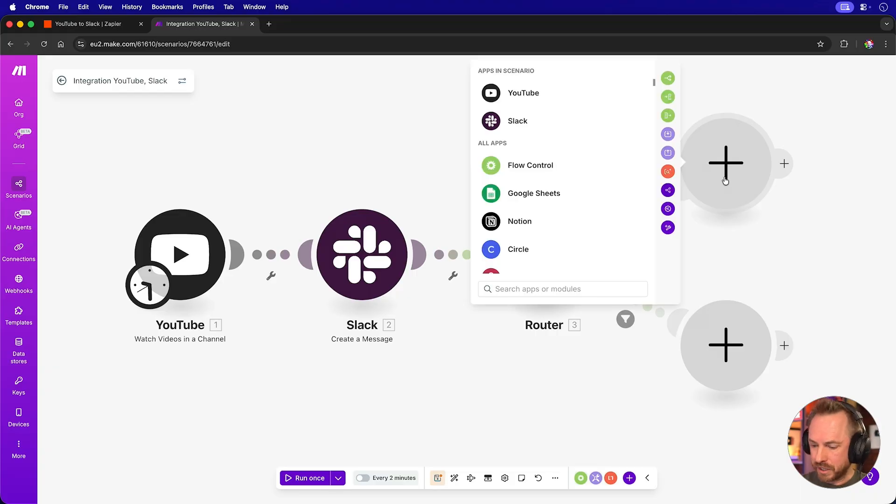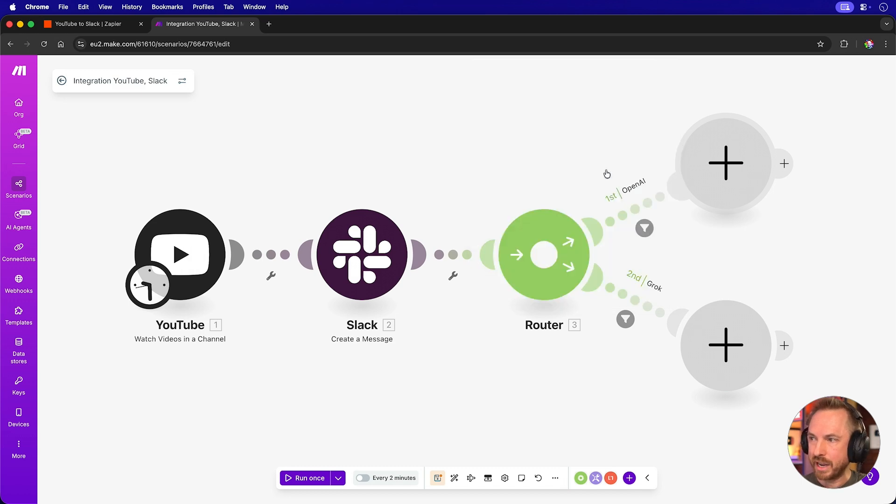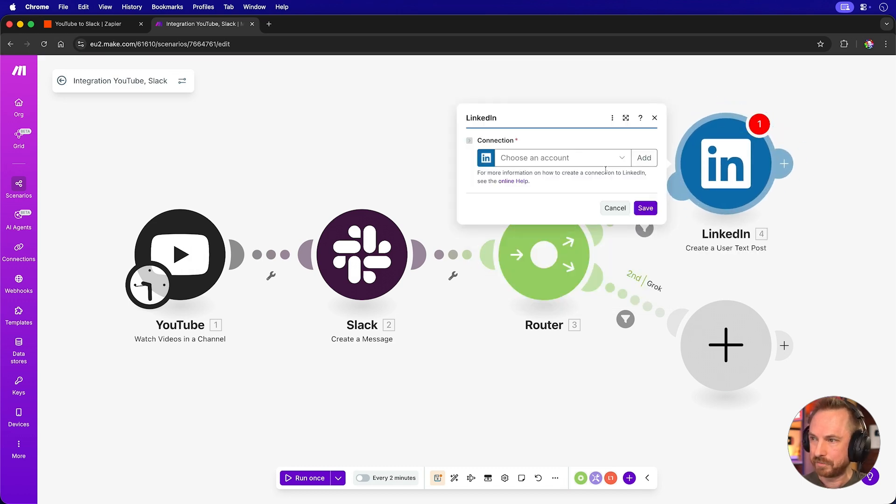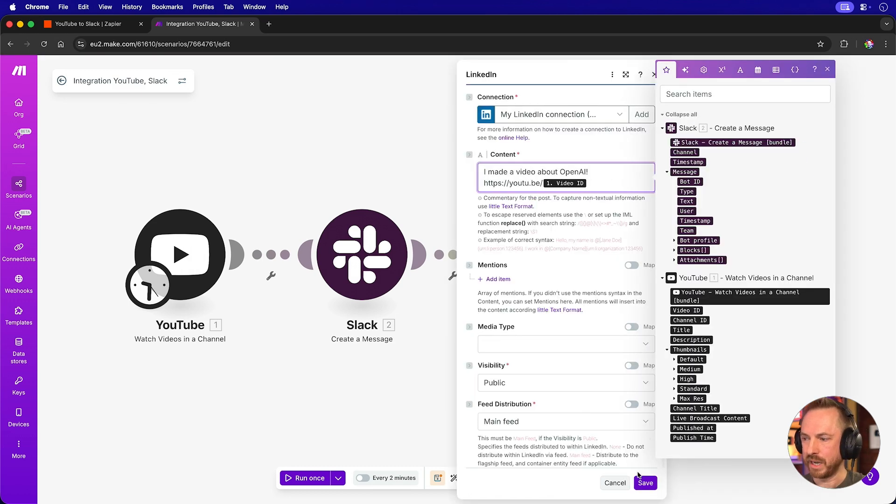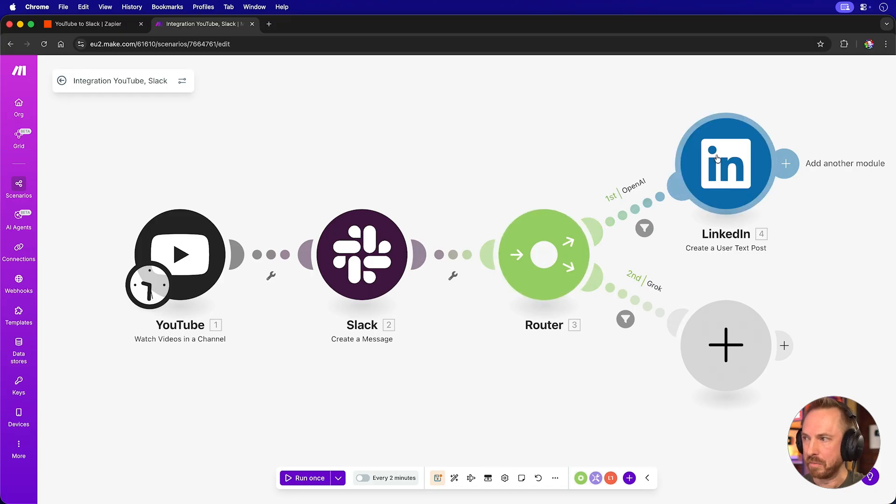I absolutely love the visual style that make.com make available for branching your automations in different directions. We can finish this up and add something else in, and we can say create a user text post. And with that all set, we'll save. So now we've got a nice route that says, if the video is about OpenAI,